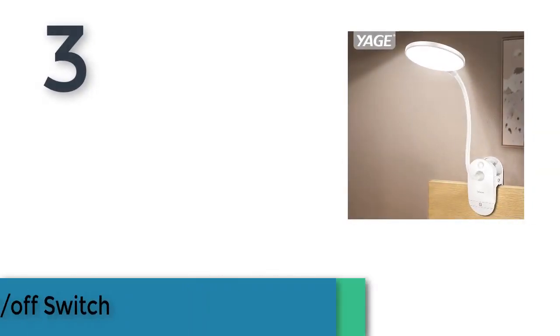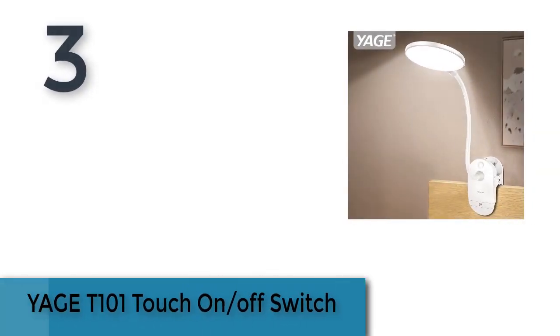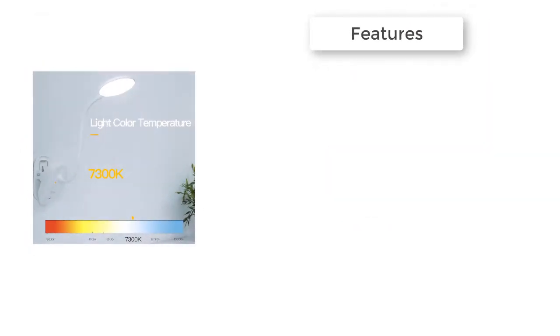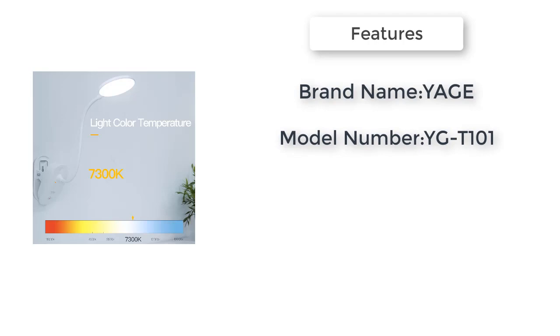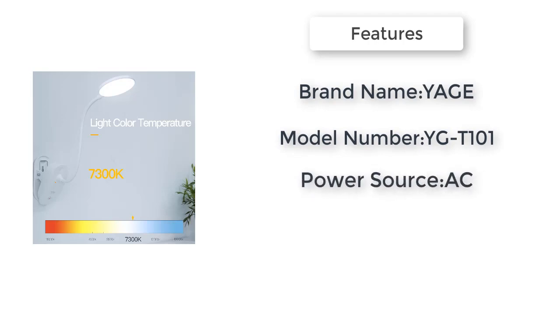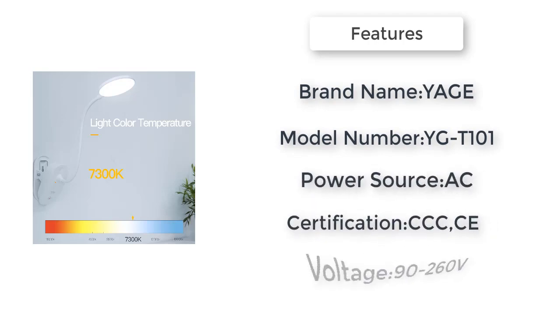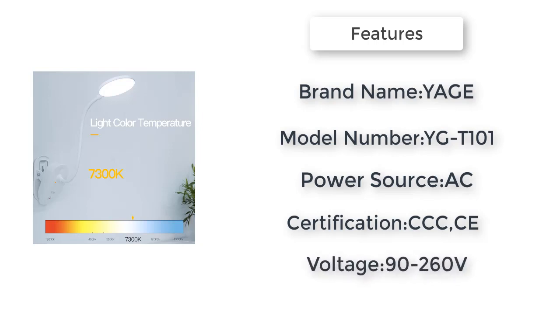Item number 3 is the Yage T101 Touch On/Off Switch. Brand name Yage, item type desk lamps, model number T101, power source AC, voltage 90 to 260 volts.